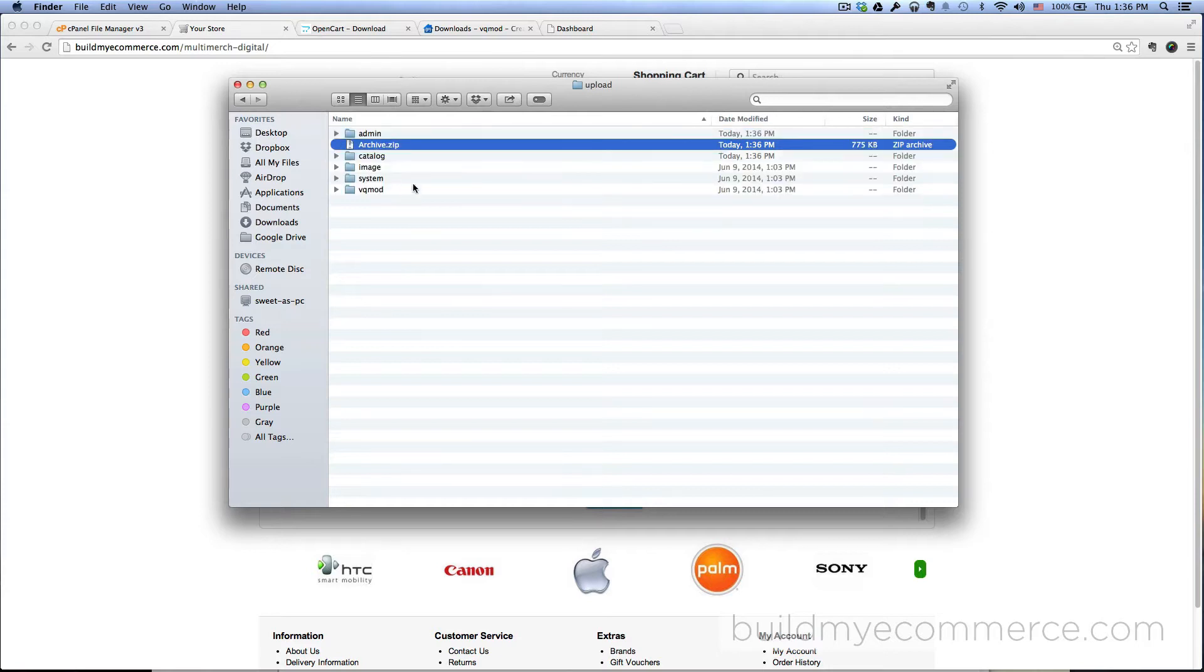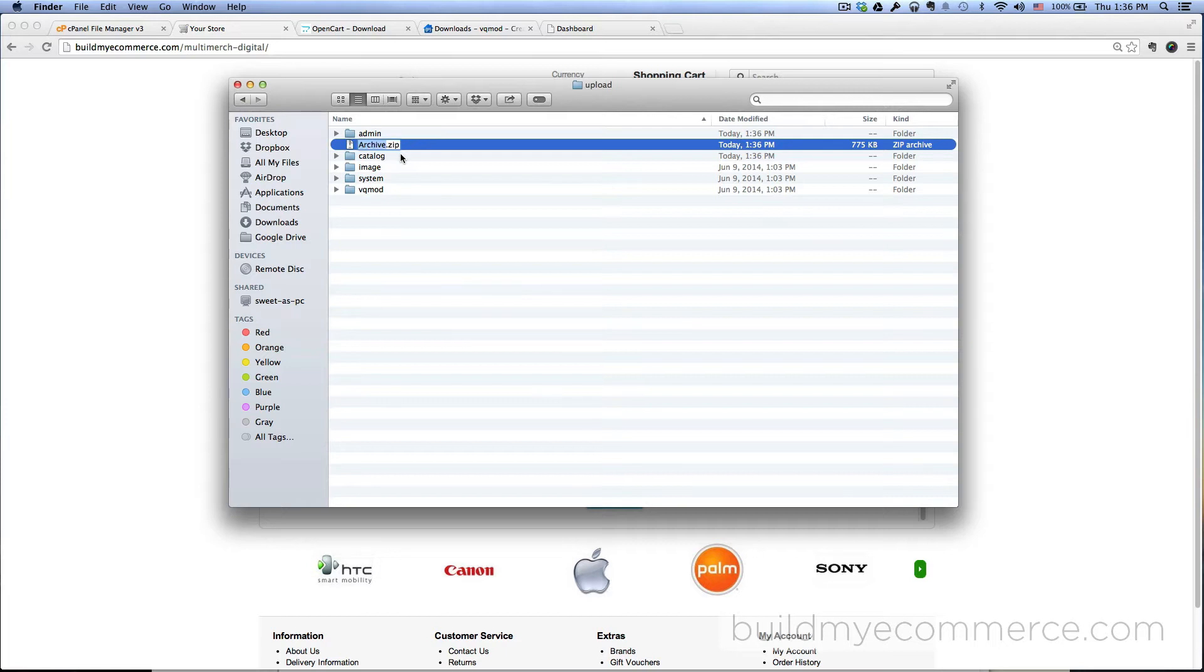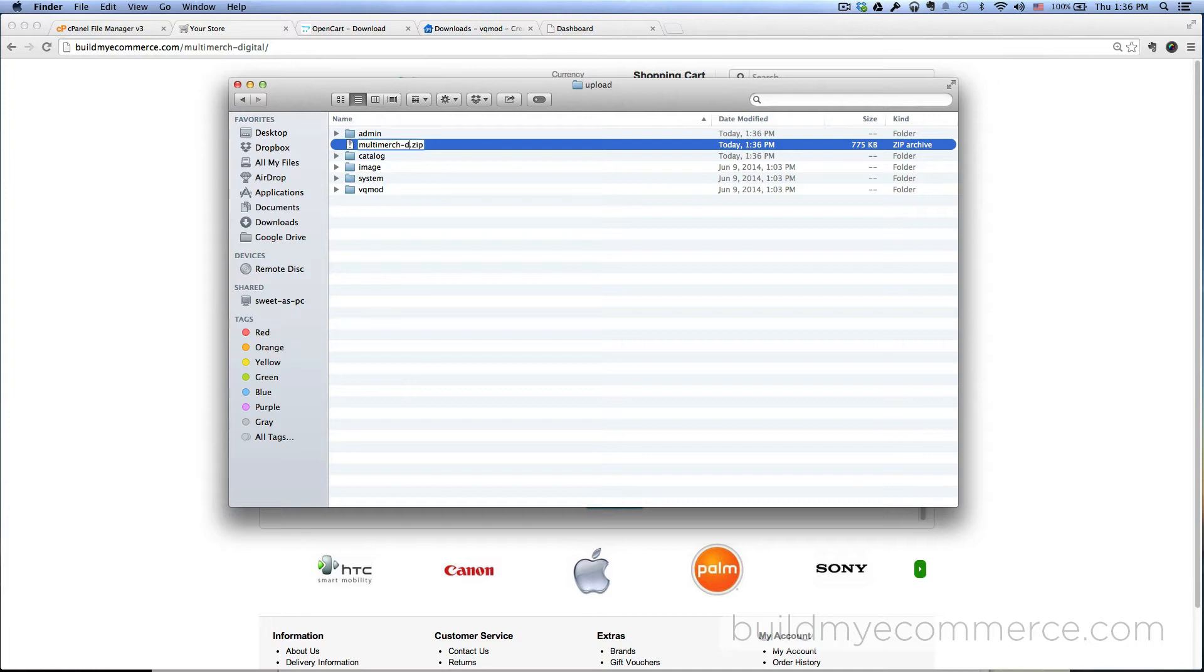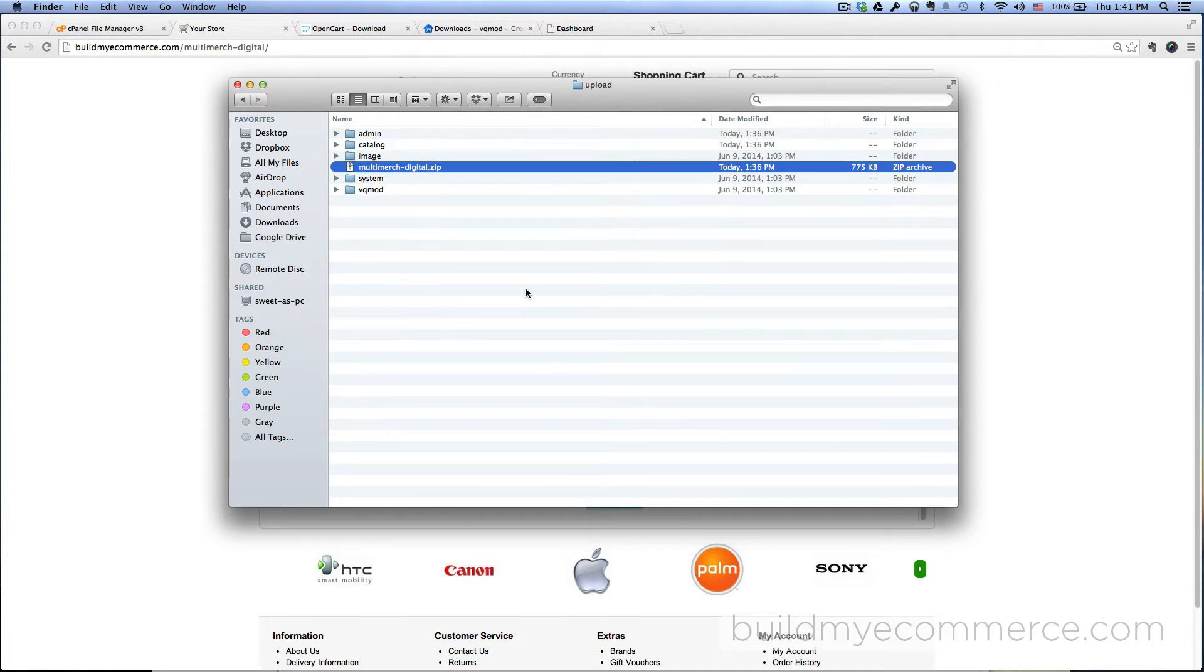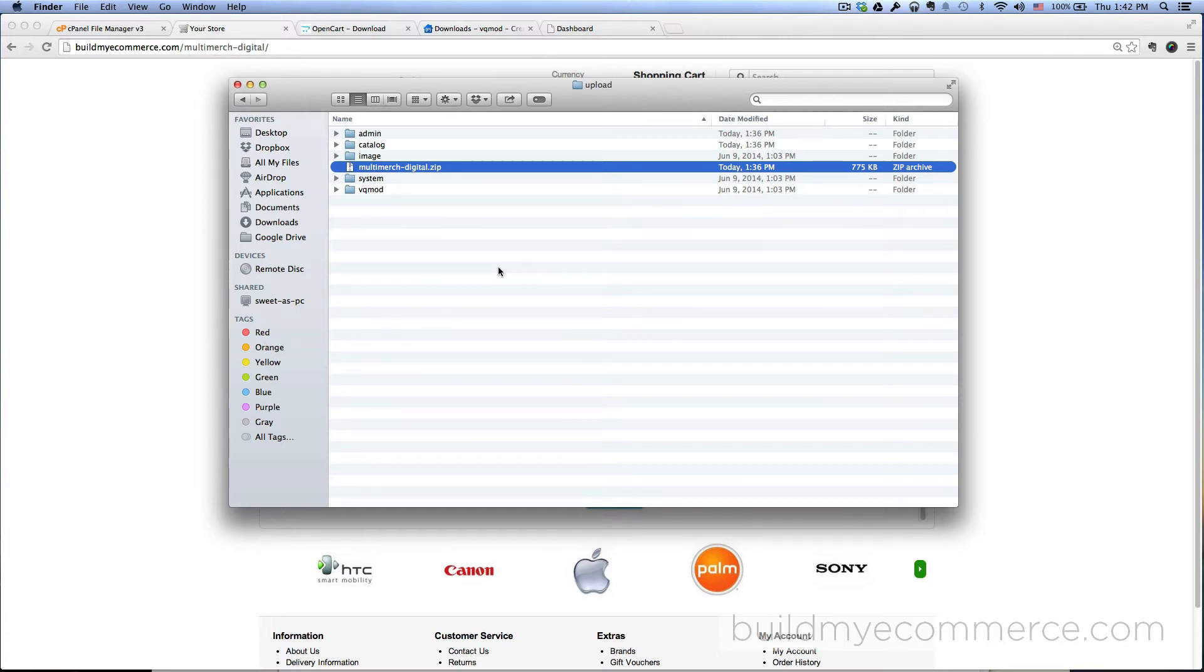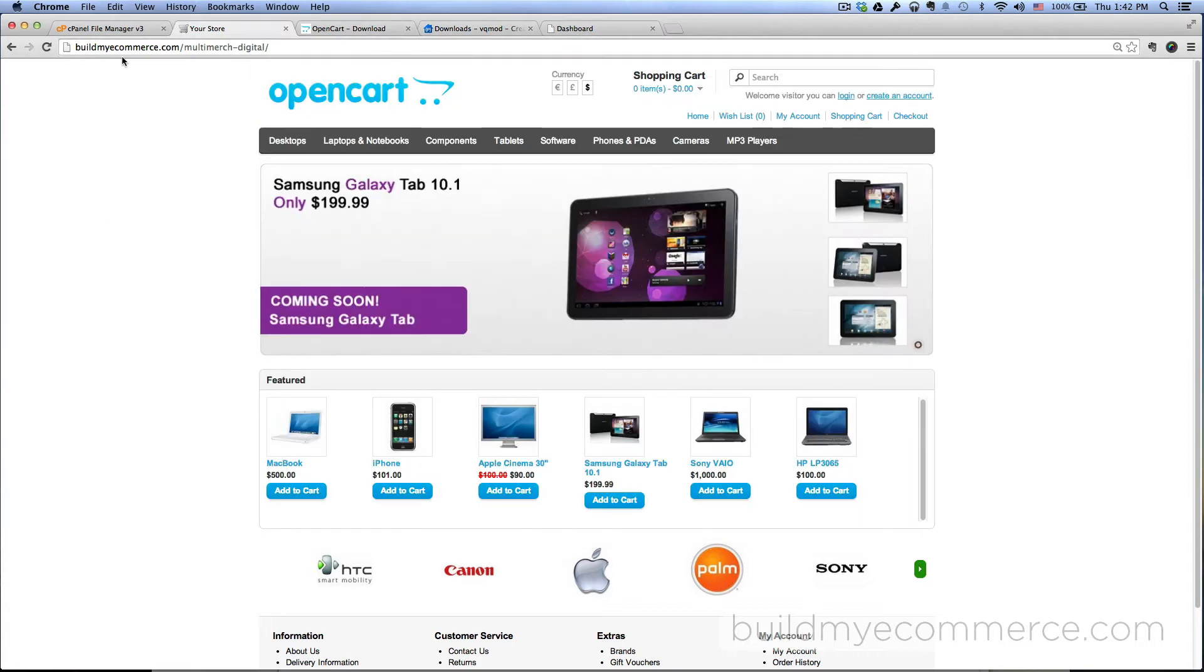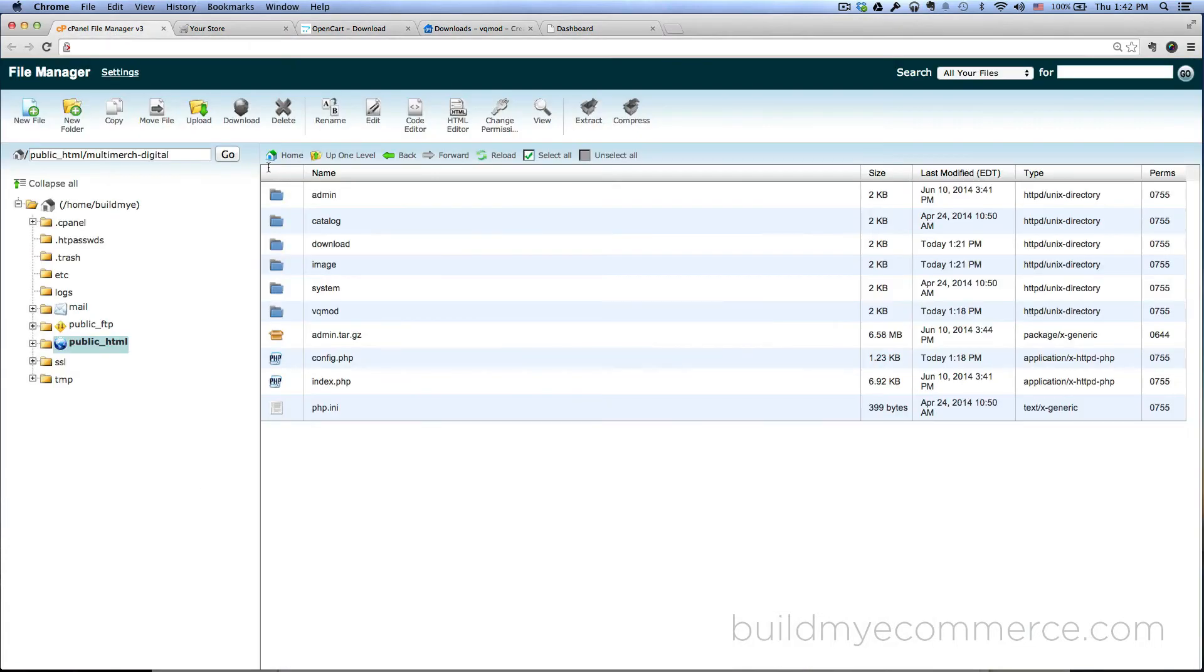If you're using PC, you should have something similar, maybe called compress to zip file. I'm just going to rename this file to keep myself organized. Now I have to upload this file from the file manager, which can be accessed from the cPanel where you're hosting the website.